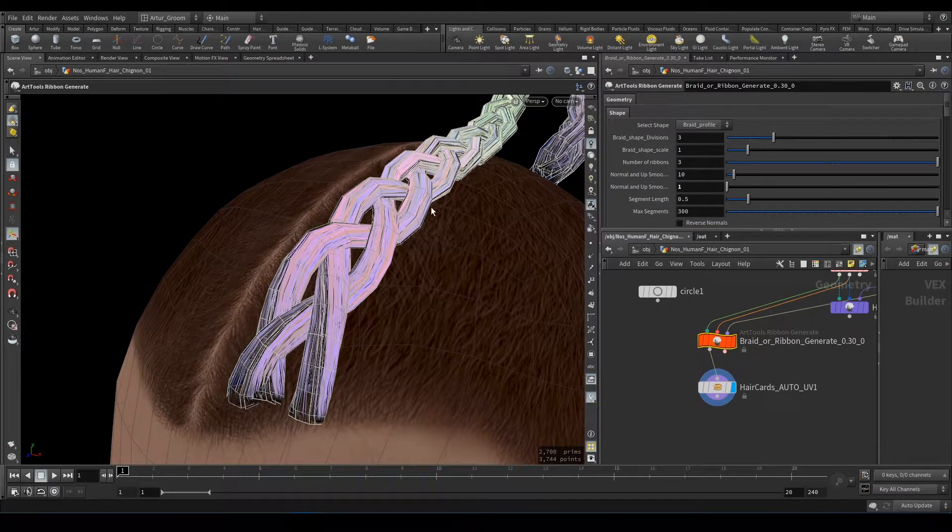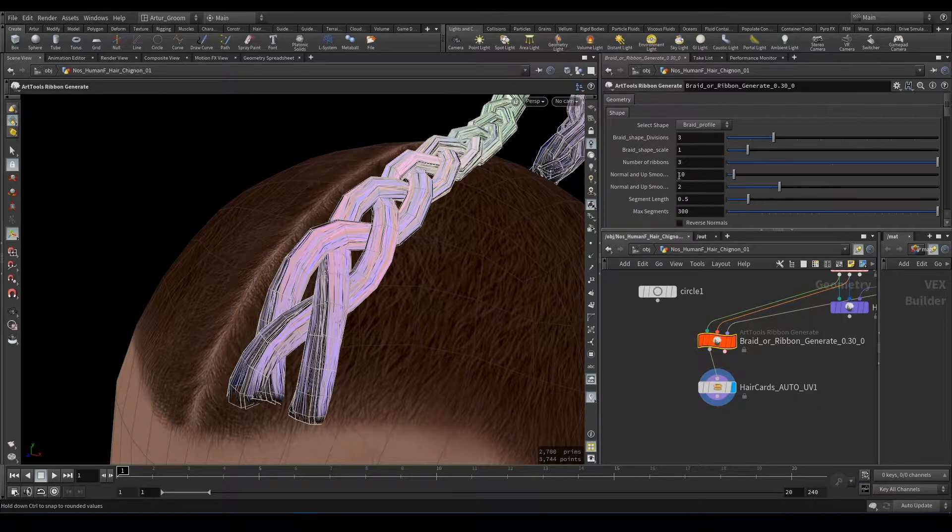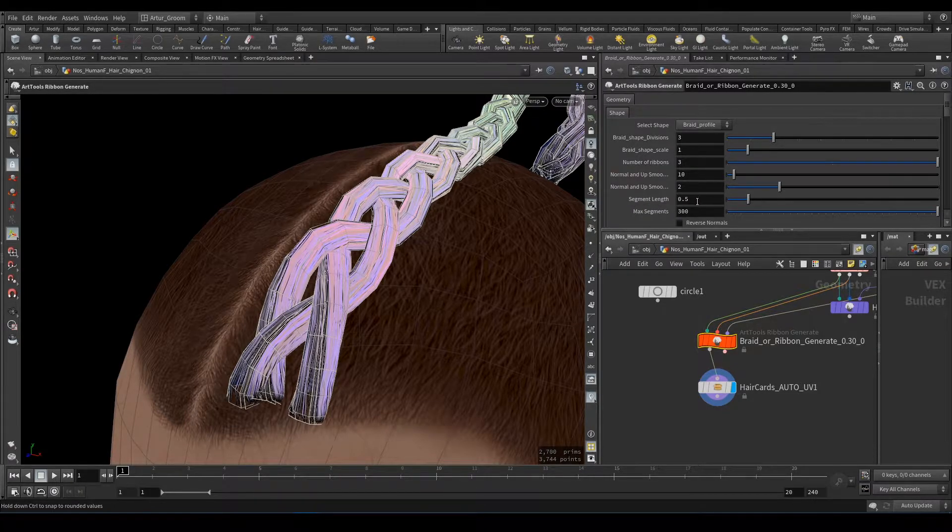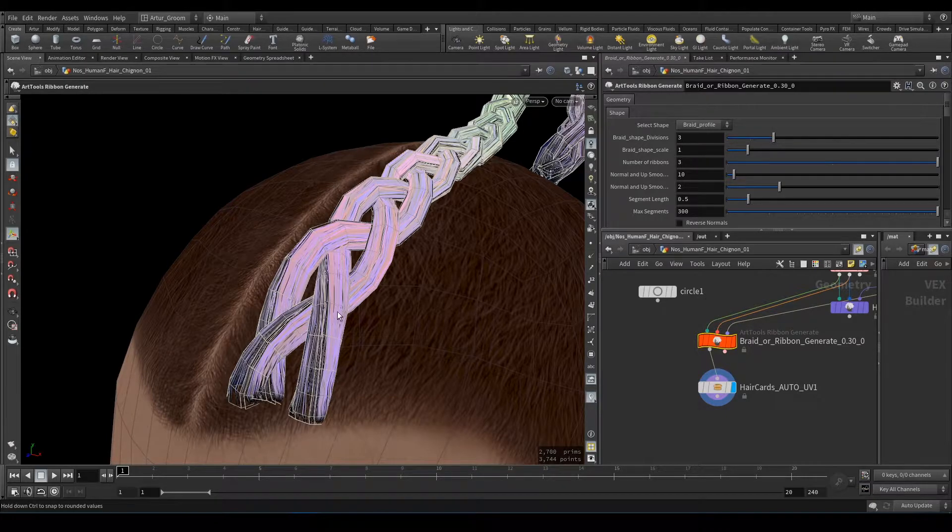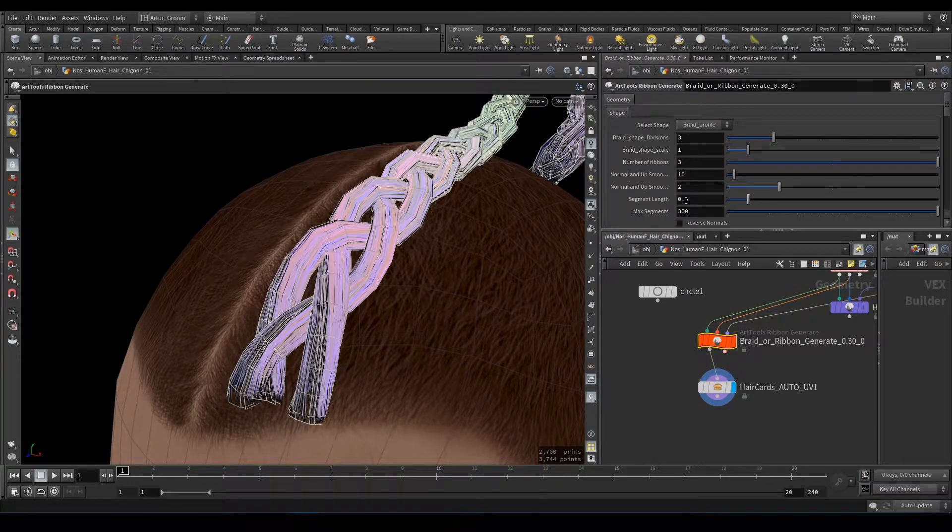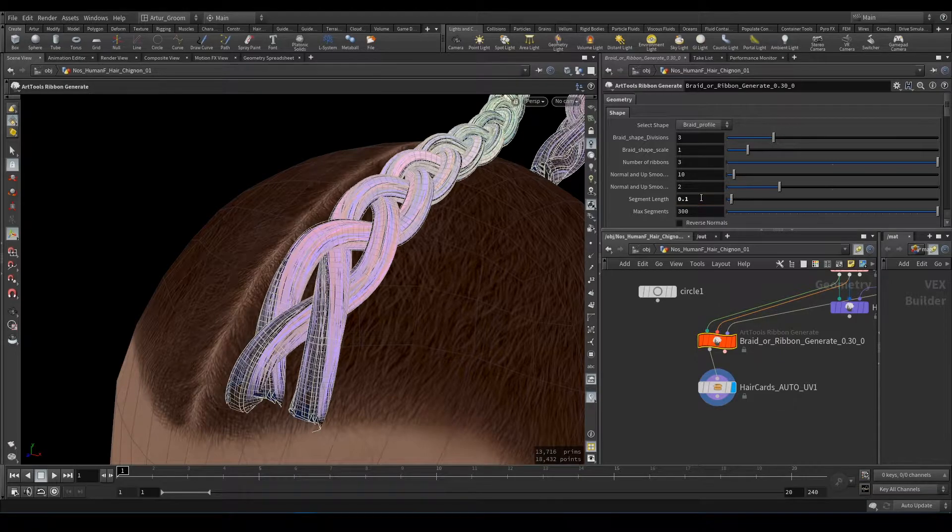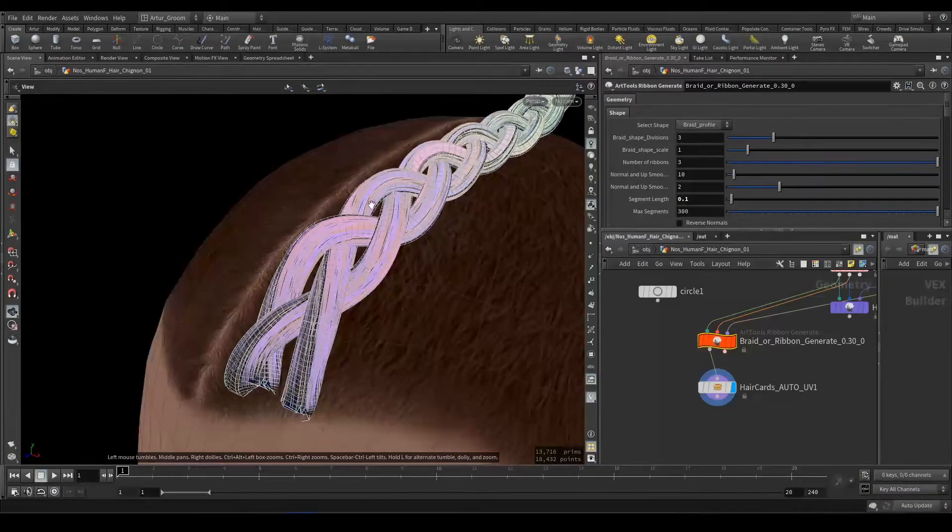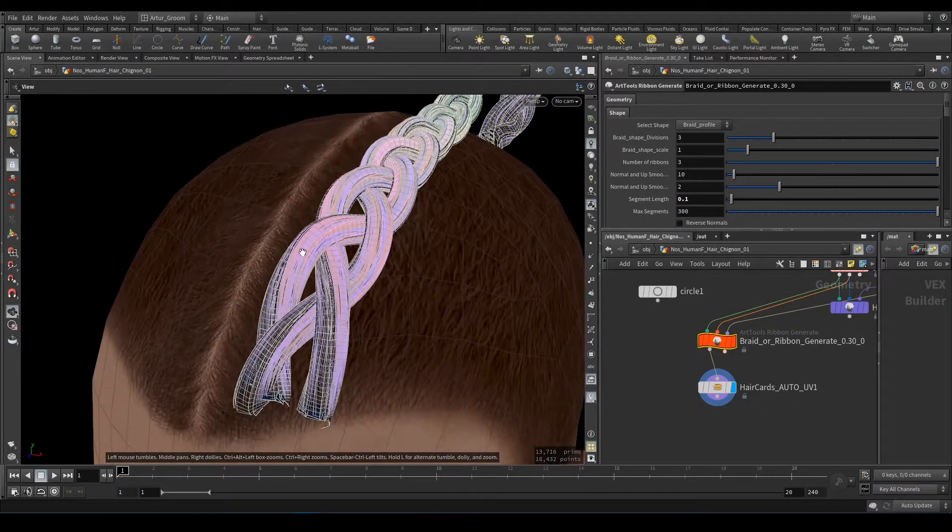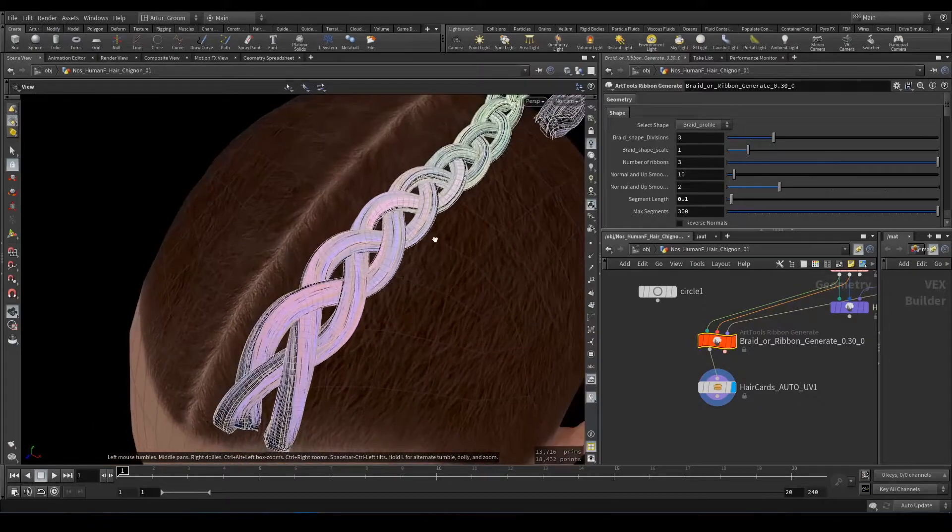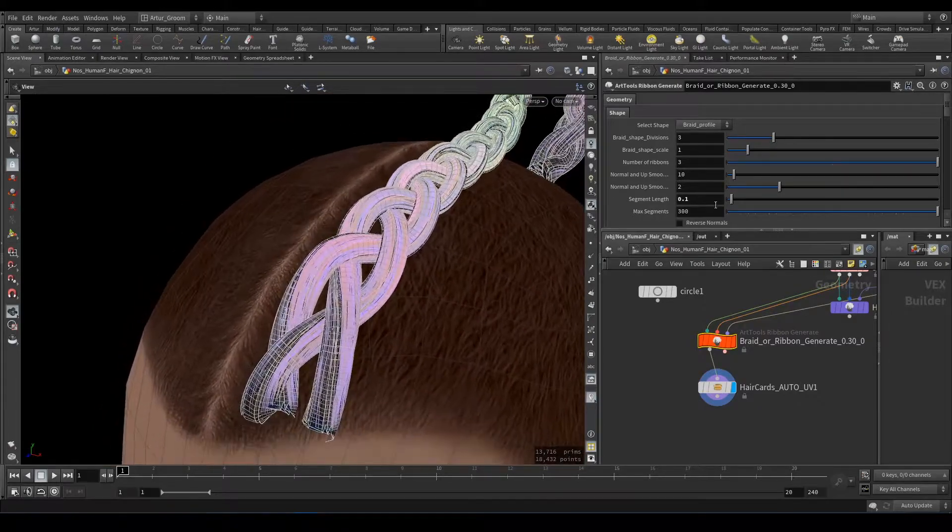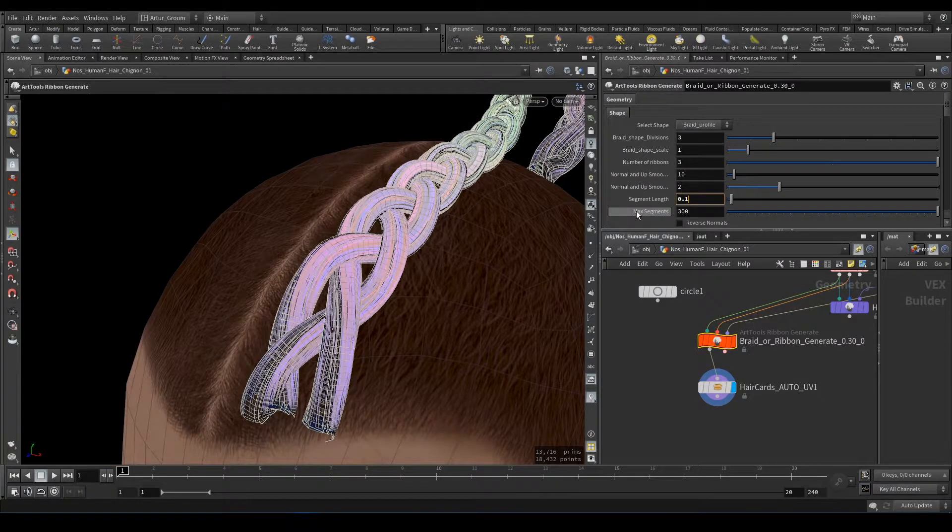Lower value is lower quality of smoothing. Segment Length is length of each segment. Lower value will generate more geometry but it will be more nice looking. I will leave it 0.1.